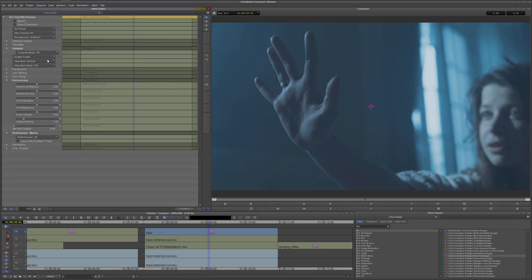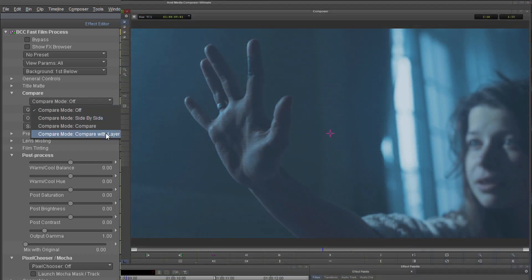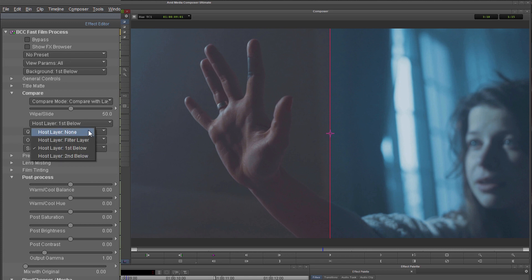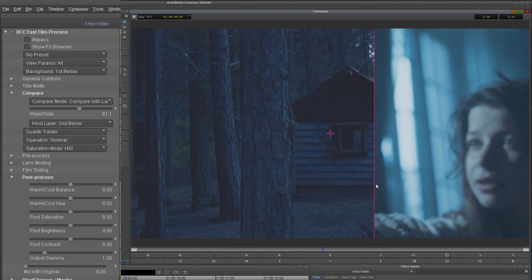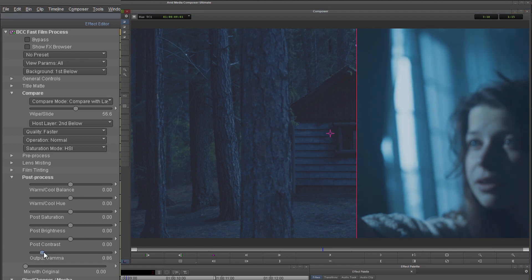I think I'm going to use blue wash and hit apply. In compare, I'll turn my compare mode to compare with layer, and I'll have a new dropdown to show what I want to compare it to. By default it looks at the layer below, but because I've used a filler layer the layer below is the original, so I want to go two layers below — now I can see my spooky hut and adjust where the wipe is going to be.